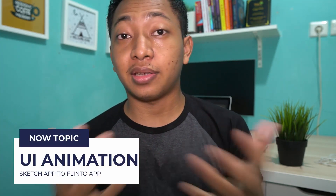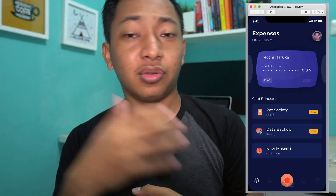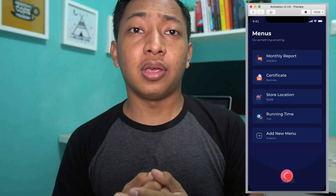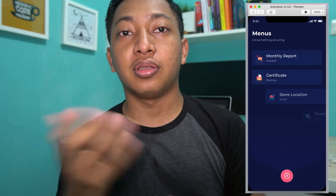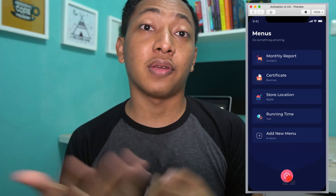Hi everyone, with the spirit of learning, welcome back to my video on YouTube. My name is Anga from Indonesia. Long time no see — I've been busy with workshops on UI and UX design. Today I'm going to show you how to make an animation with Flinto and Sketch. I'm switching from Adobe XD to Sketch because I think Sketch is more powerful, and for animation I'm going to use Flinto because it's easier than Principle or Adobe After Effects.